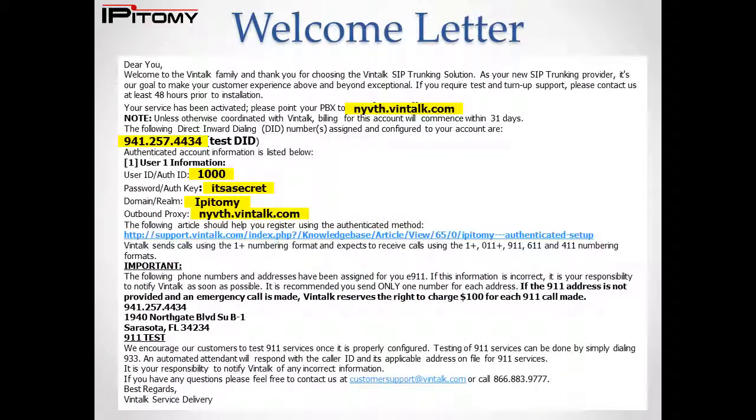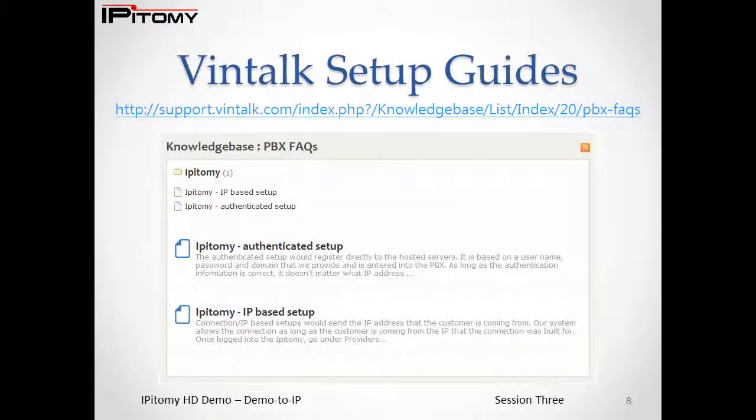When your SIP trunk trial agreement is accepted, you'll receive another email with the details of your SIP trunk. This information includes everything you need to make your SIP trunk functional. There are two types of SIP trunk registrations.